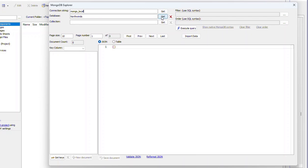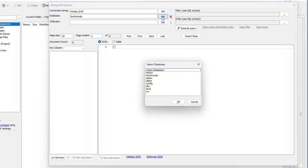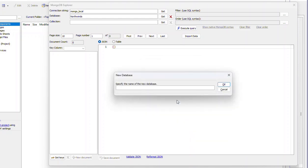I'll go here and say get for the database and I'll say create a new database. And I'll call this, say, test2.